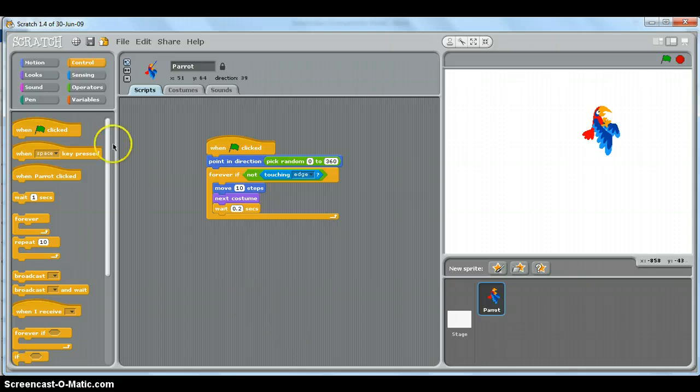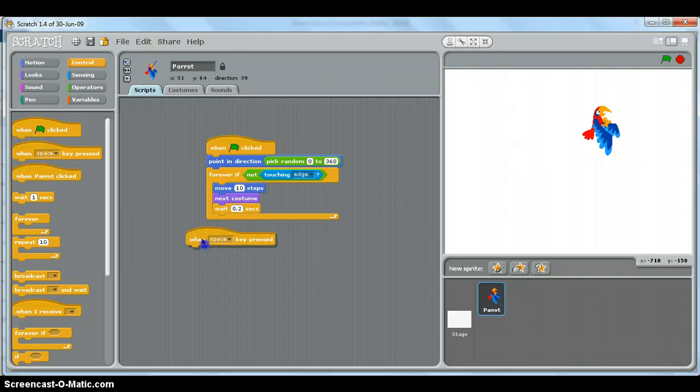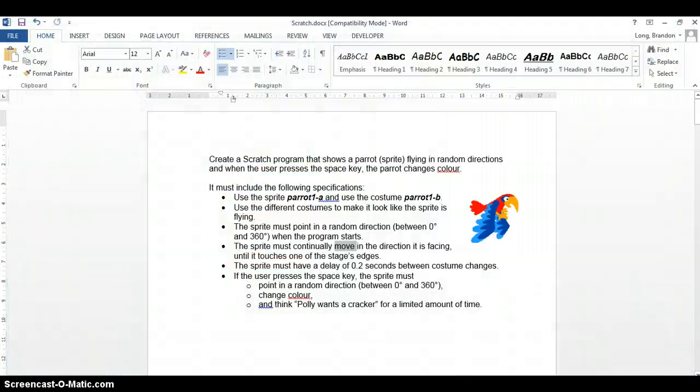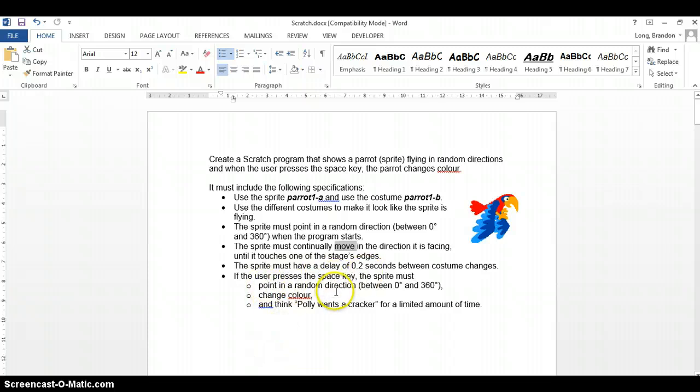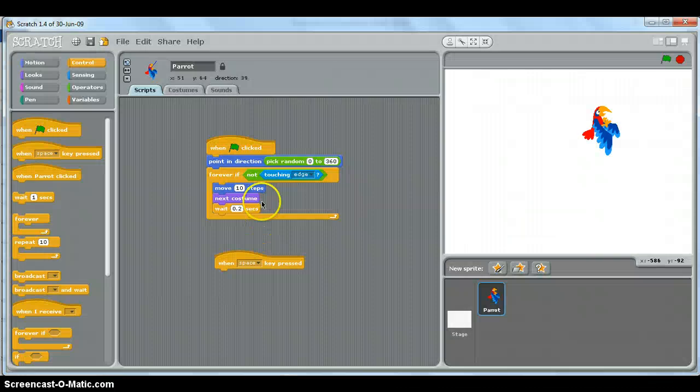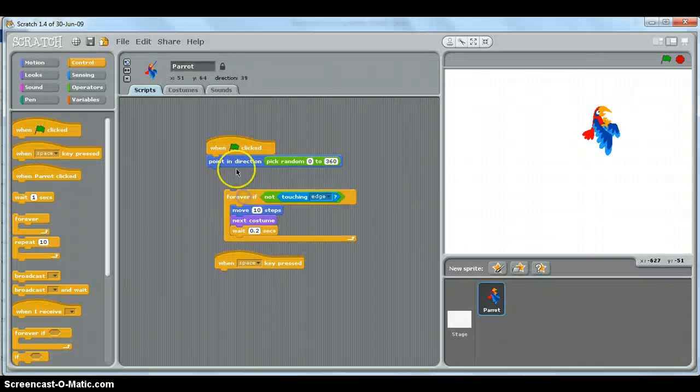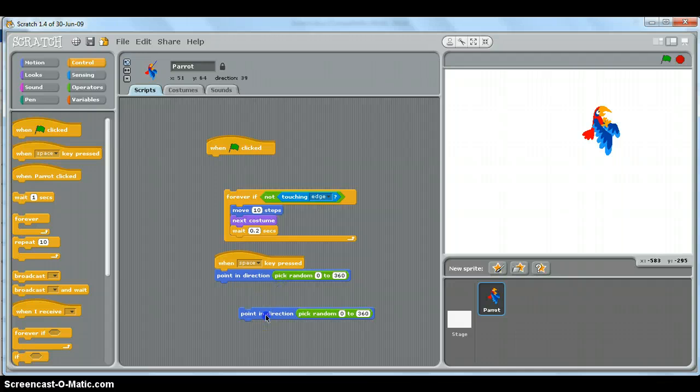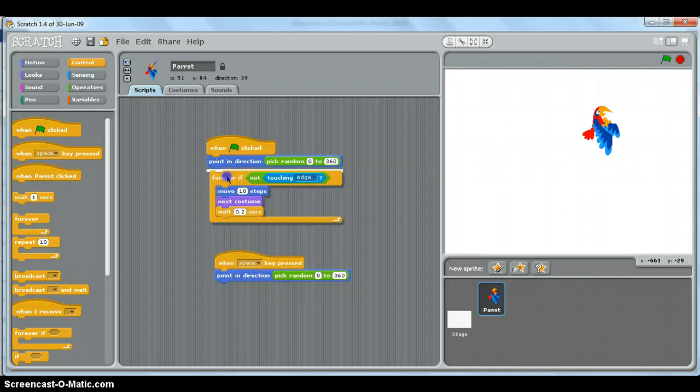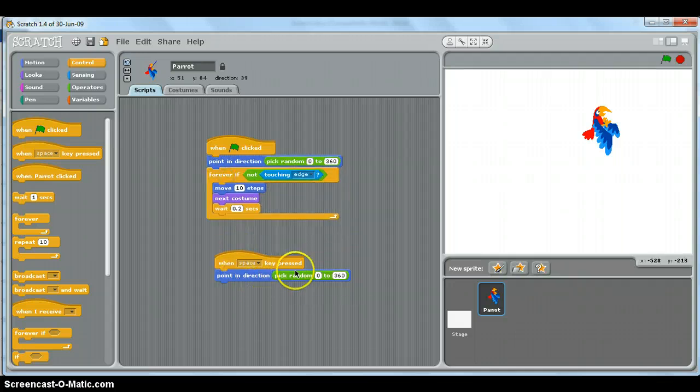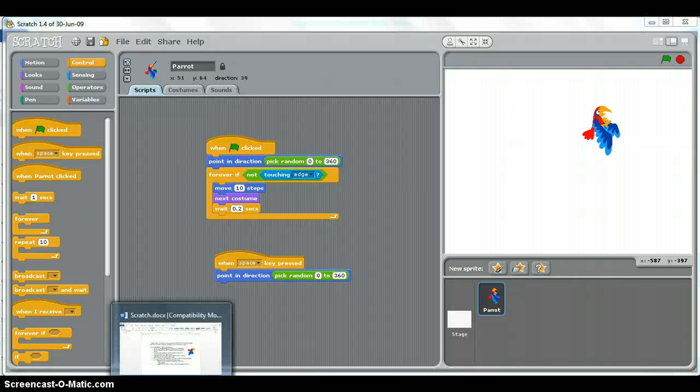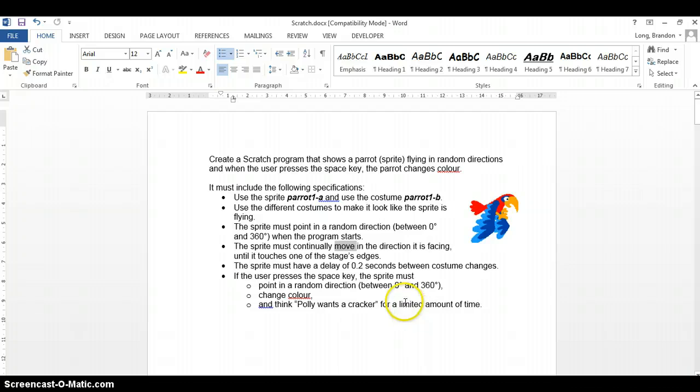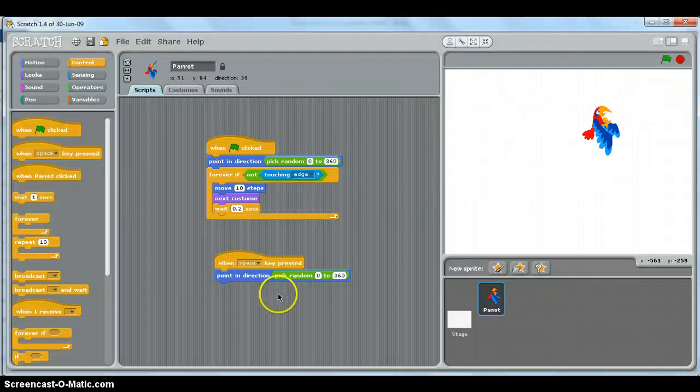Now when we click on the space bar, which is quite convenient, it says there when the space bar is pressed, it's quite simple. What do we want to do? When the user presses the space bar, we must point in another random direction, which is very similar to what we've done over here. So I'm just going to duplicate that, put that there. Let's just reconstruct this original. So we point in a random direction again. We must change the color and we must think 'Polly wants a cracker' for a limited amount of time.